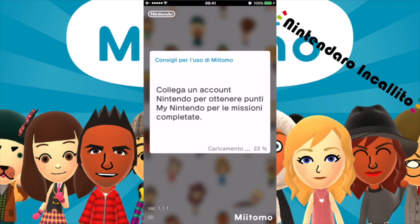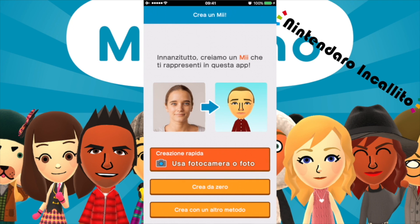Siamo solo al 22%, quindi mi sa che questa parte la velocizzerò. Siamo finalmente riusciti a collegare l'account Miitomo all'account Nintendo. Adesso possiamo creare il nostro Mi. Innanzitutto creiamo un Mi che ti rappresenti in questa app. Possiamo usare o la fotocamera o delle foto, creare da zero, o creare con un altro metodo.